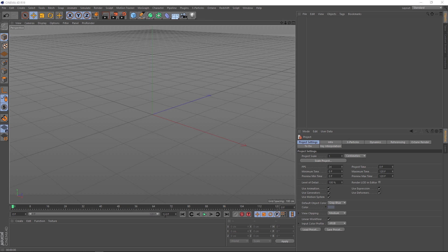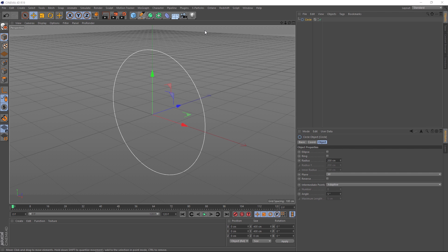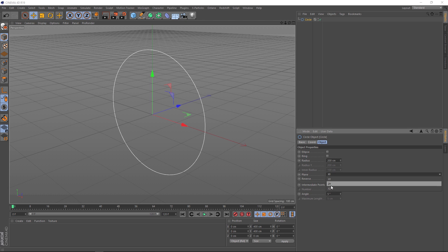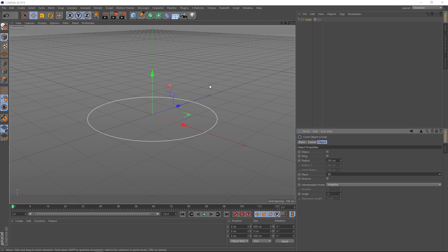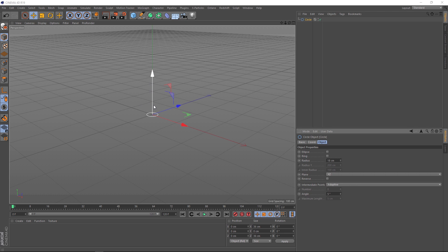So let's come up here to our splines menu. And we'll grab a circle. Okay, we want our holes pointing up. So let's change the plane from XY to XZ. And that did the trick. Our hole might be a tad too big though. Its radius is 200 centimeters at the moment. Let's bring that down to 18. That's better.